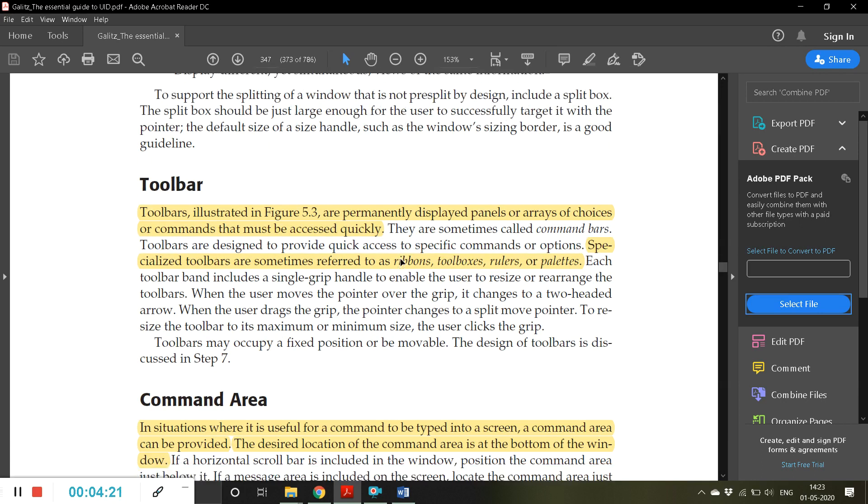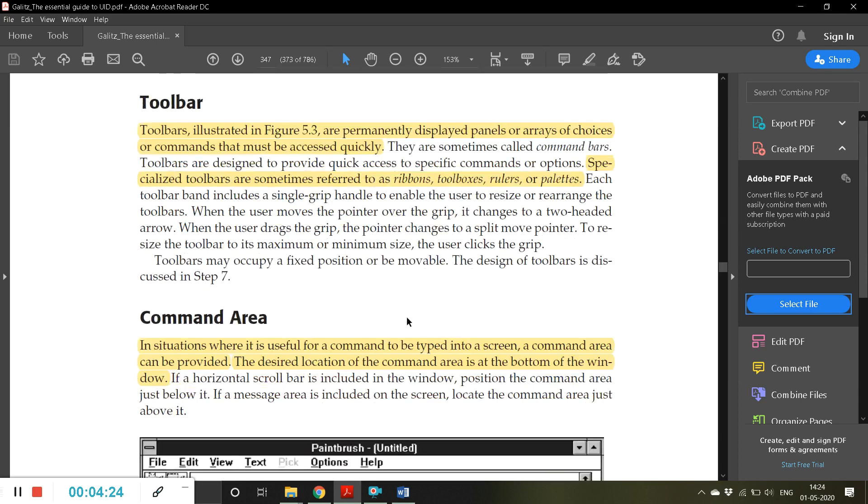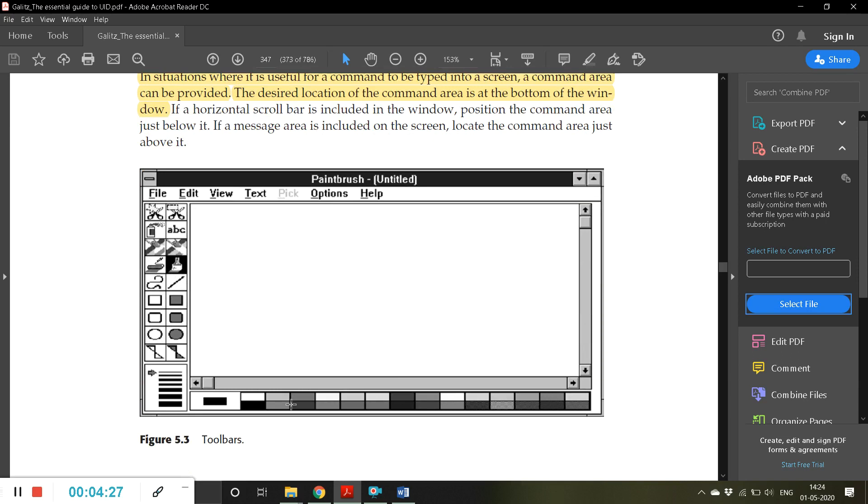Some advantages are: examine two parts of a document at the same time or display different simultaneous views of the same information. The next one is toolbar.